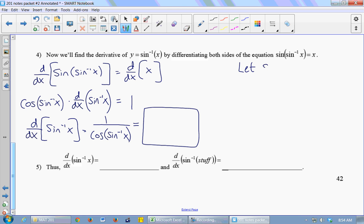I'm going to say: let the inverse sine of x equal theta. When you take the inverse sine of something, the output is an angle — for sine, it's between negative pi over 2 and pi over 2. So I'm going to let the inverse sine of x be theta. If the inverse sine of x is theta, that means that the sine of theta is x.